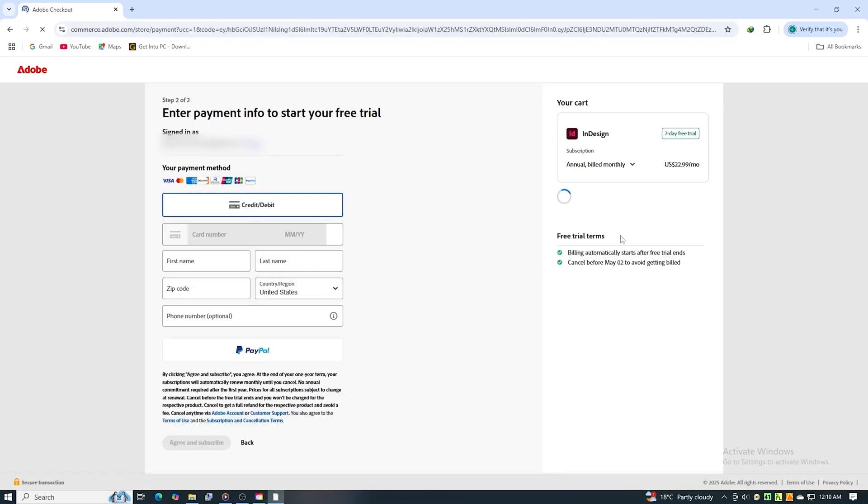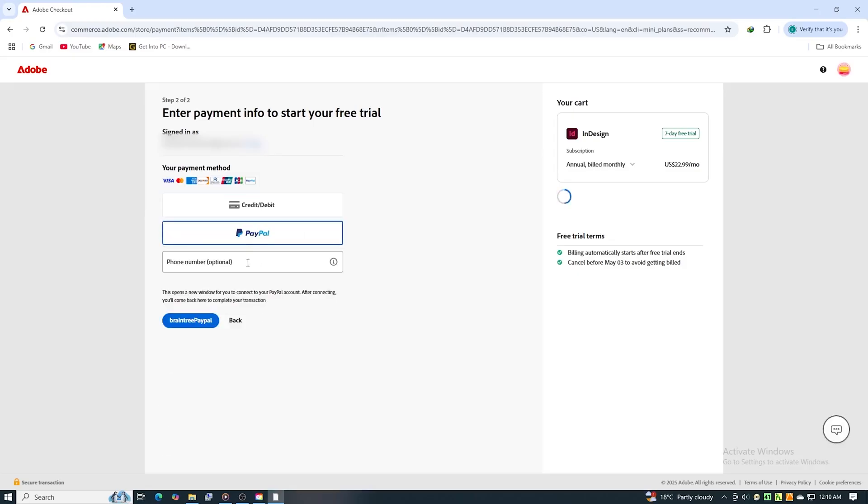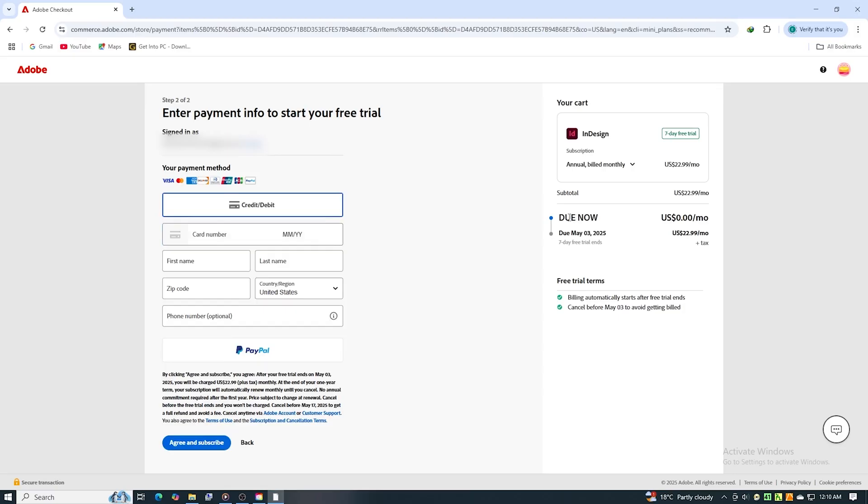Adobe will also ask for a payment method, but you won't be charged if you cancel before the trial ends. Set a reminder on your calendar or phone to cancel in time to be safe if you do not decide to continue with a paid subscription.